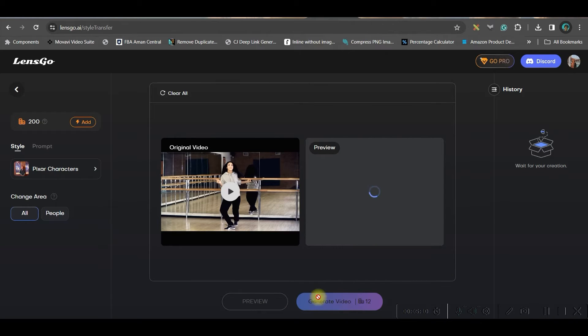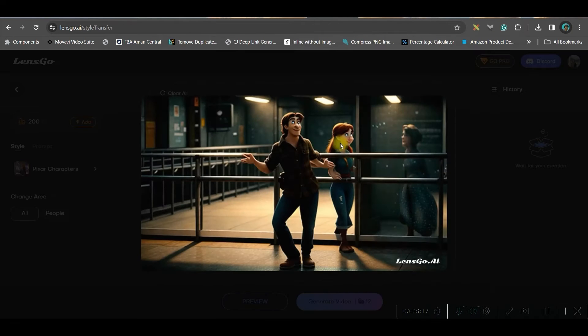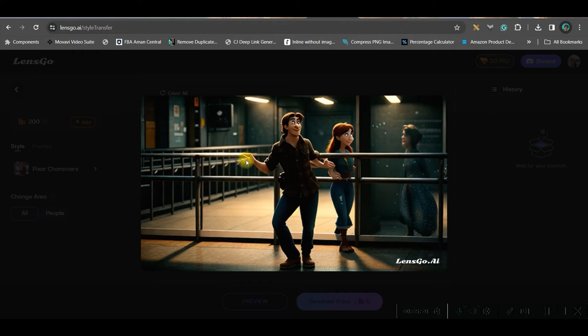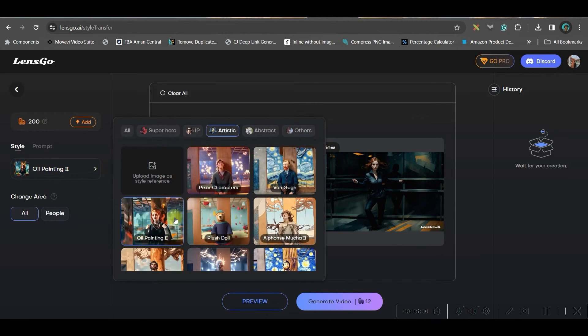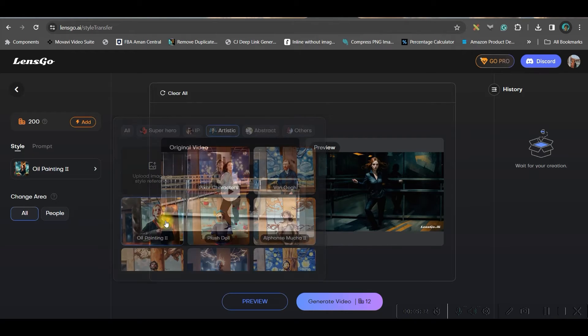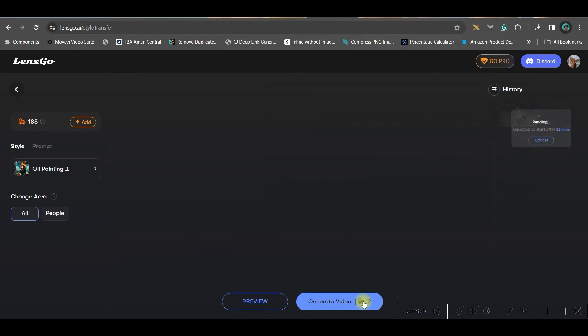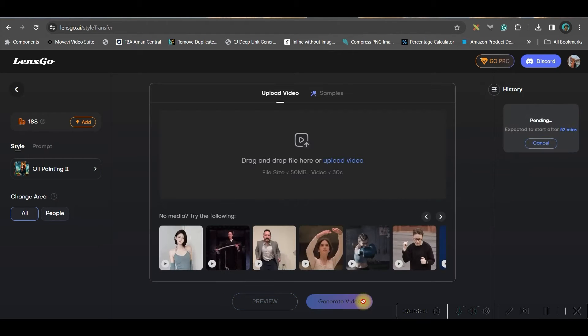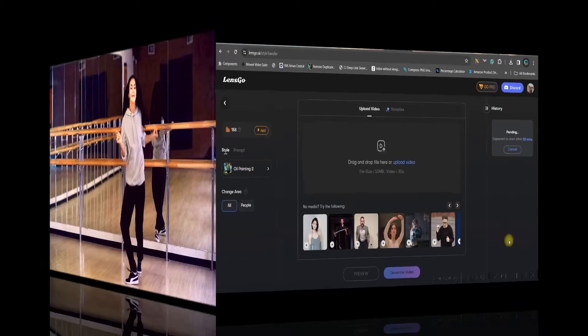For this generation, this 12 coins will be consumed out of 200 coins. So, this is the preview. If you don't like it, then you can change it. Well, I didn't quite like the previous one. Therefore, I have taken this oil painting video. So, not necessarily one particular style will be suitable for a particular type of video. If you like this, then you can go to this generate video option. It will take a little while and it is showing for this complete video to generate. It will take 52 minutes time. So, after all this, this is the final result.